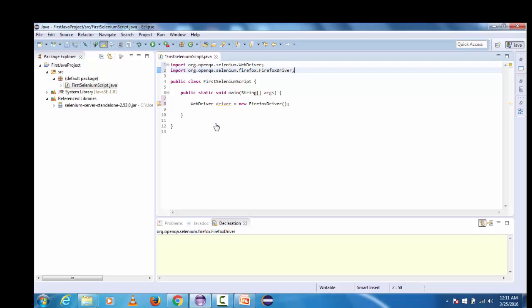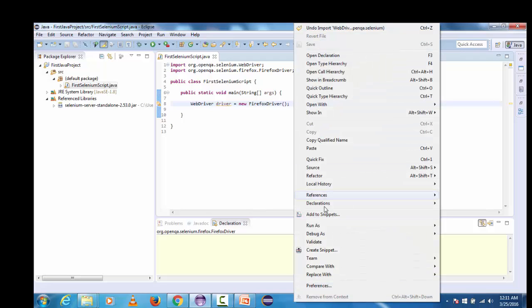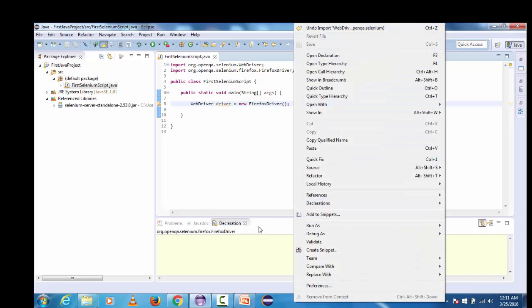Let's run the script and check whether this code is successfully working or not and if this is going to work it means selenium server standalone jar or any of the selenium jars that are needed to execute or to write and to develop any script for Selenium WebDriver is successfully added. Right click on this, run as Java application.